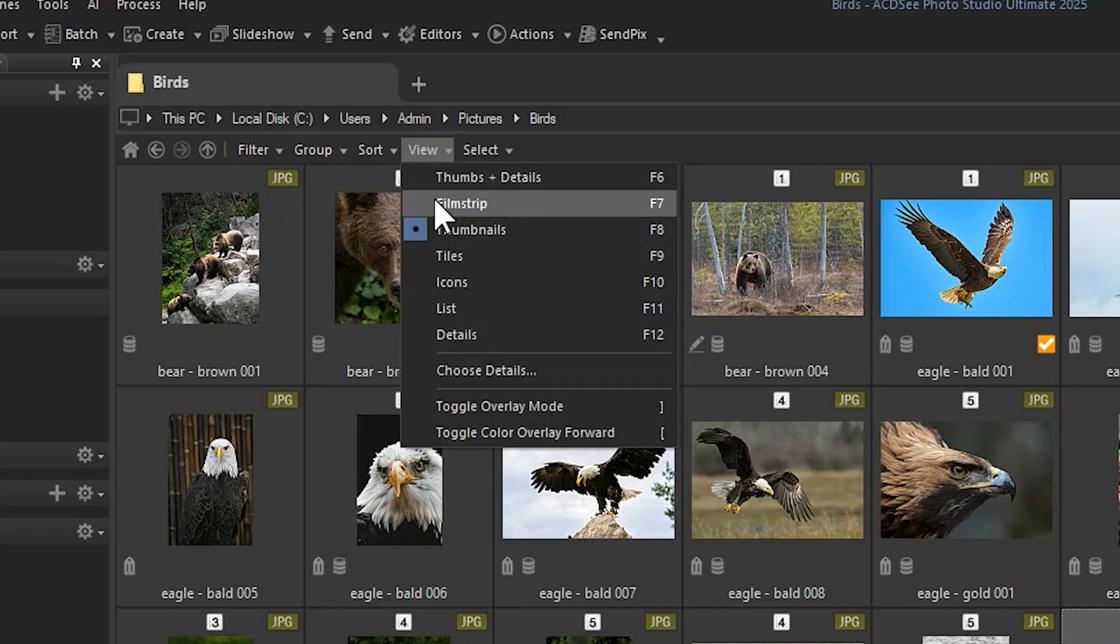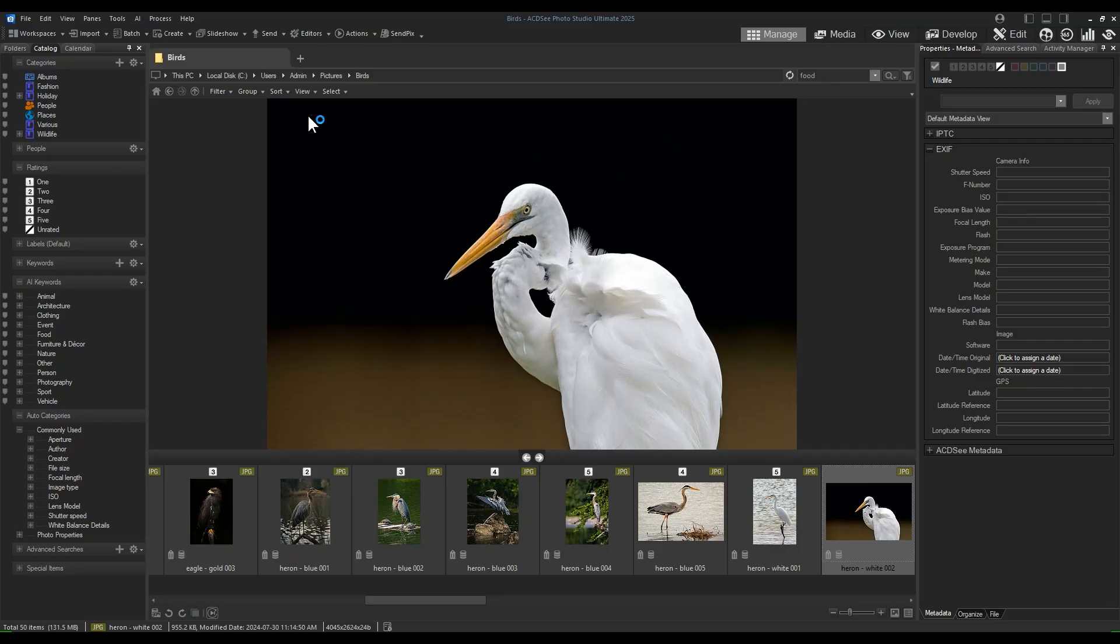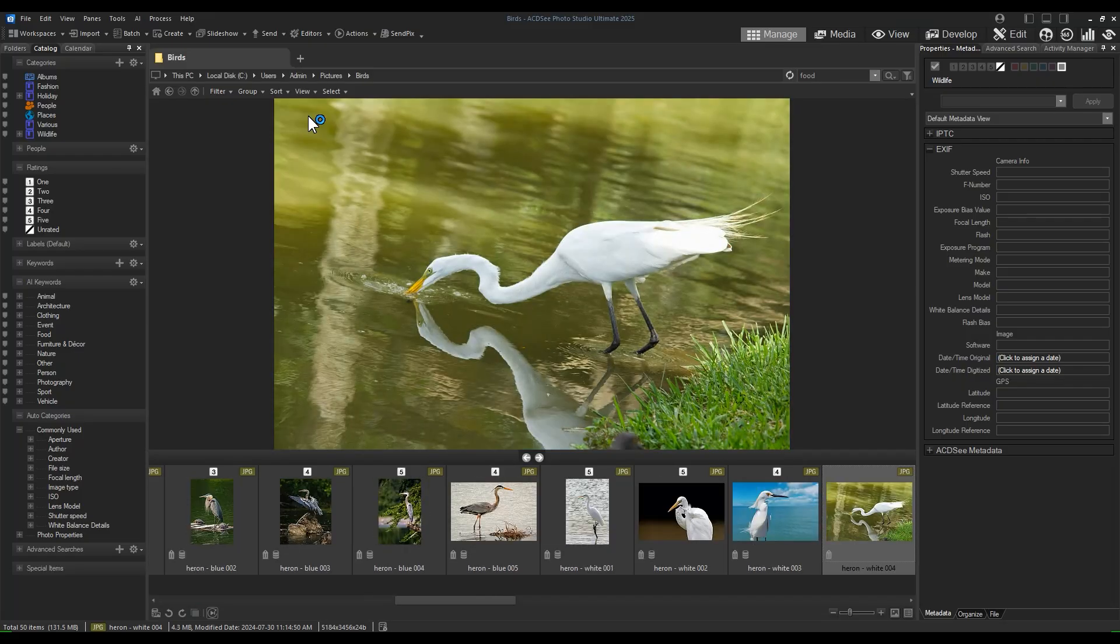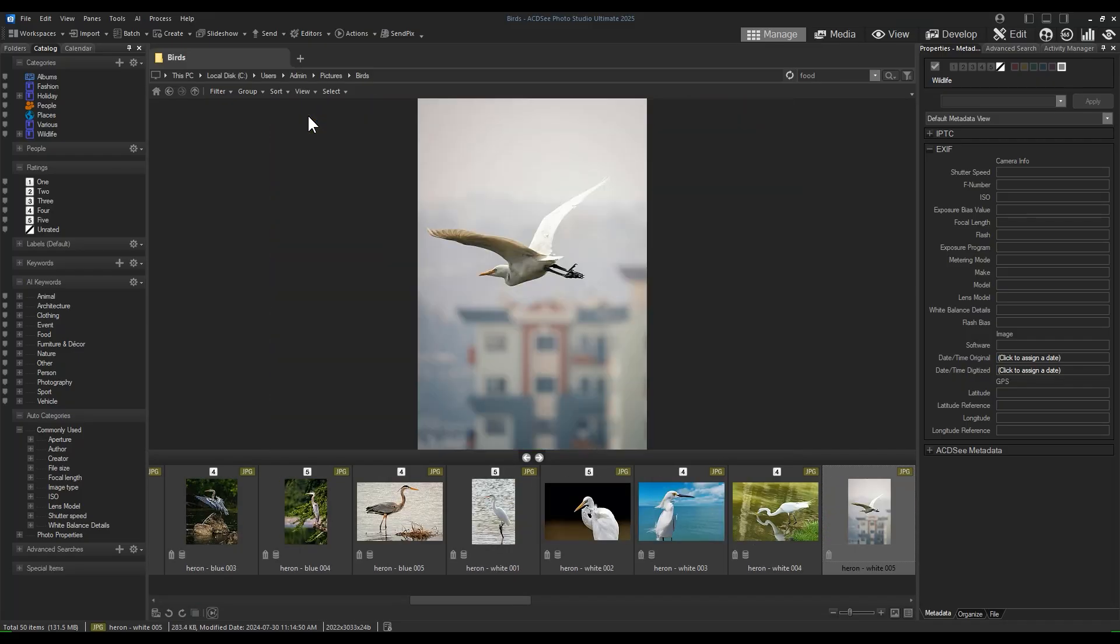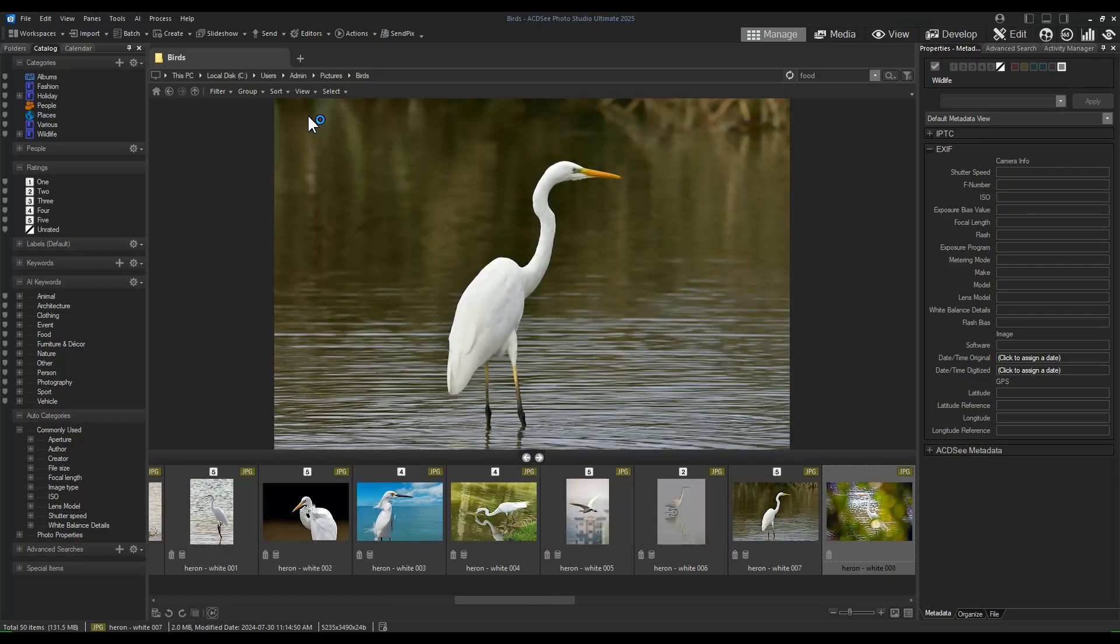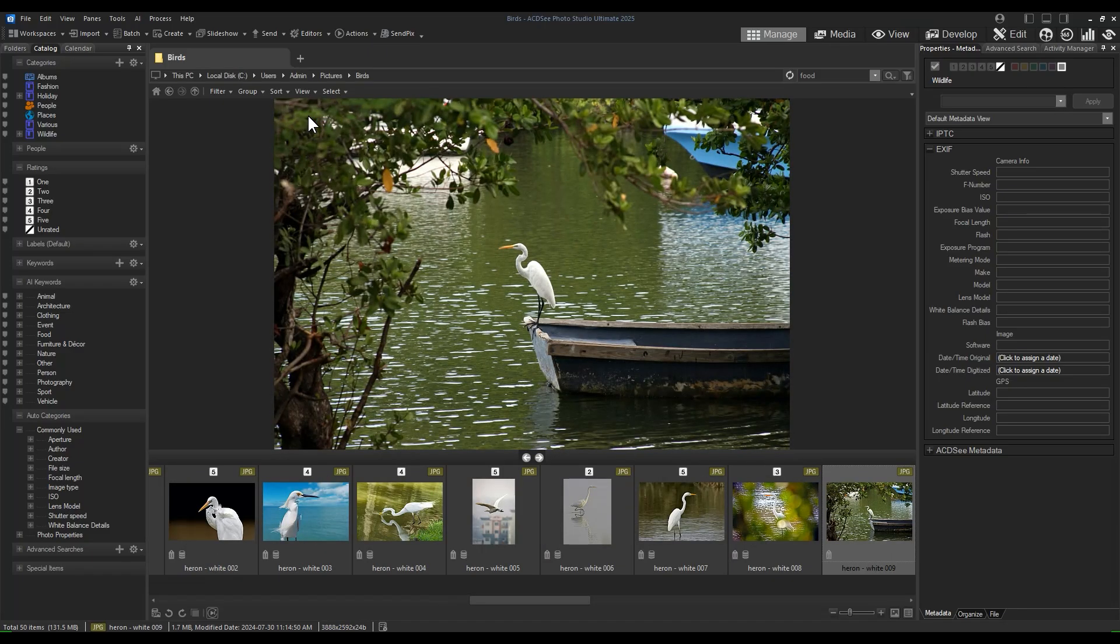You can also use the View tab and select Filmstrip to have the corresponding image displayed as you rate or apply metadata to your images using auto-advance.